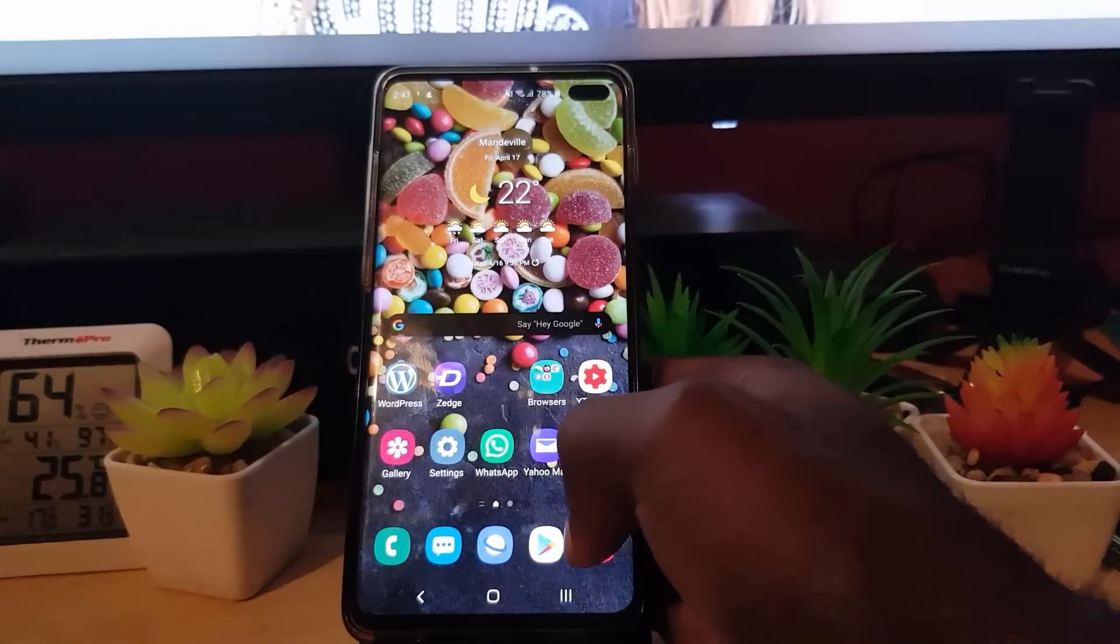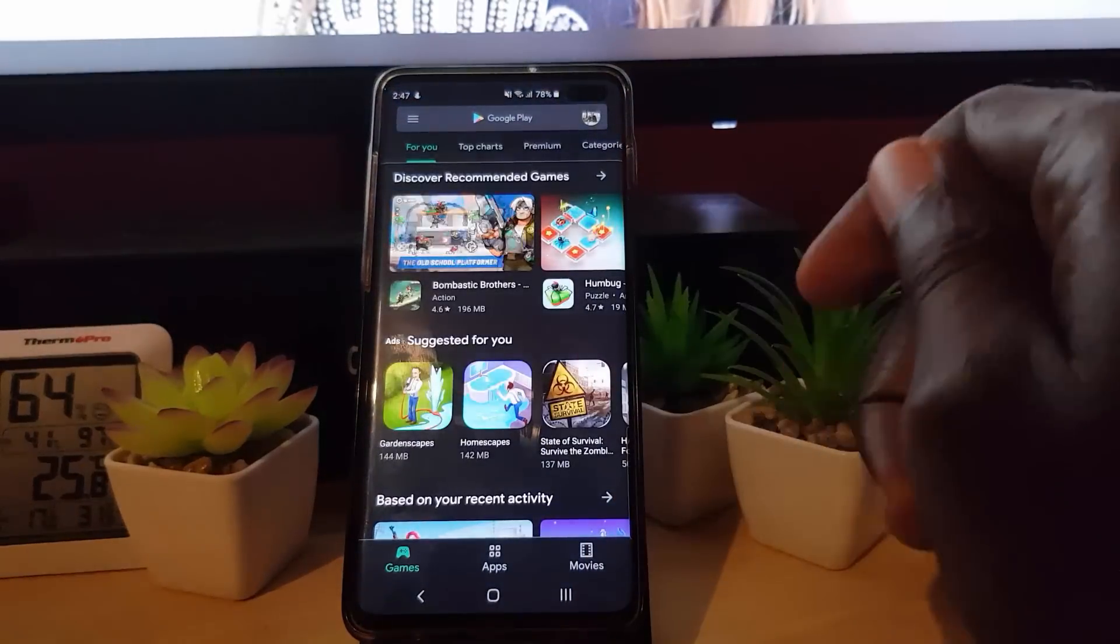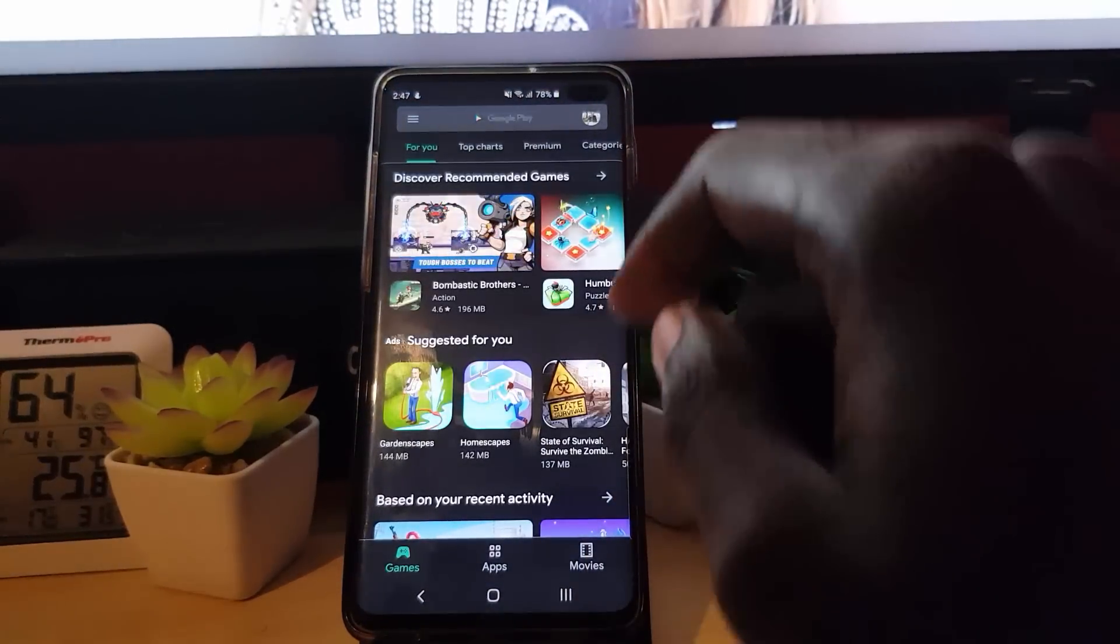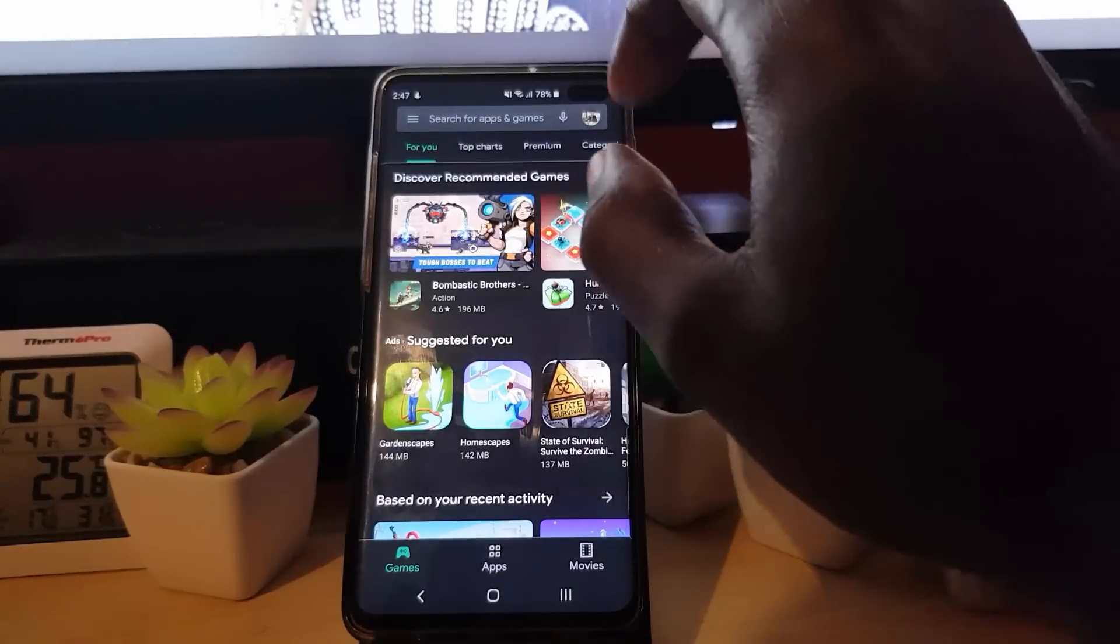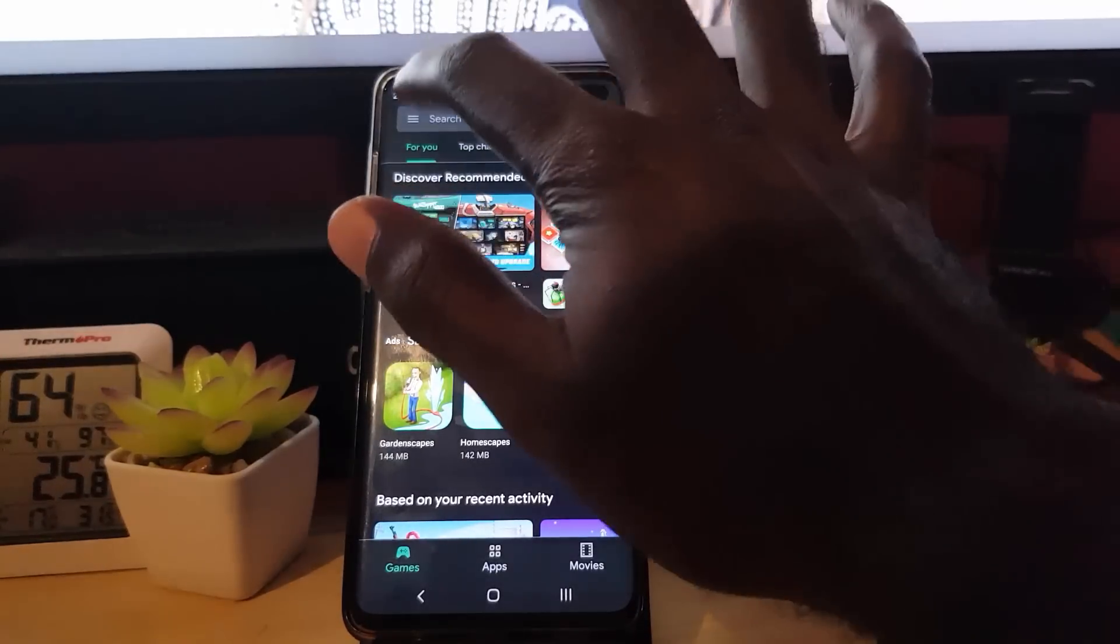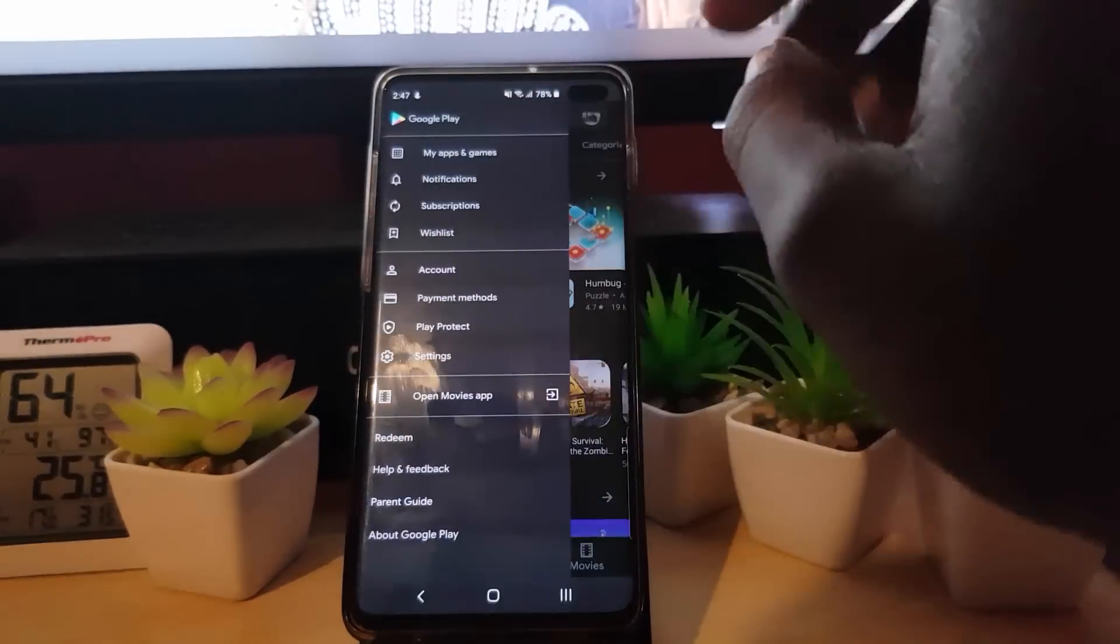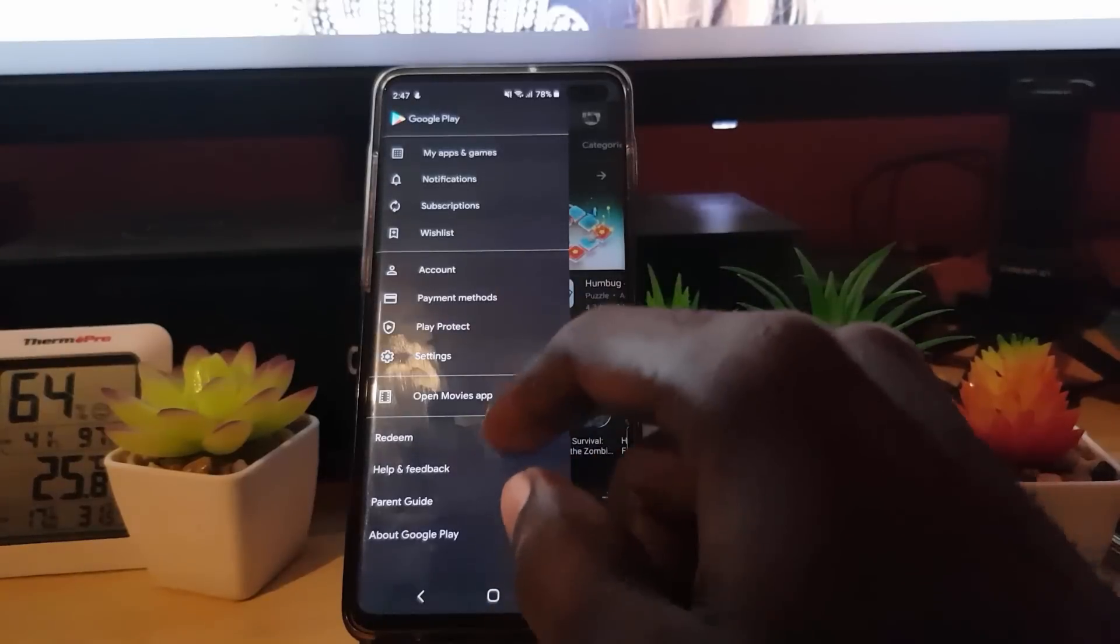Once you're in the Play Store, there's something else you can do. Make sure that the app itself is updated. Go ahead and tap the three lines here, you're going to scroll down.